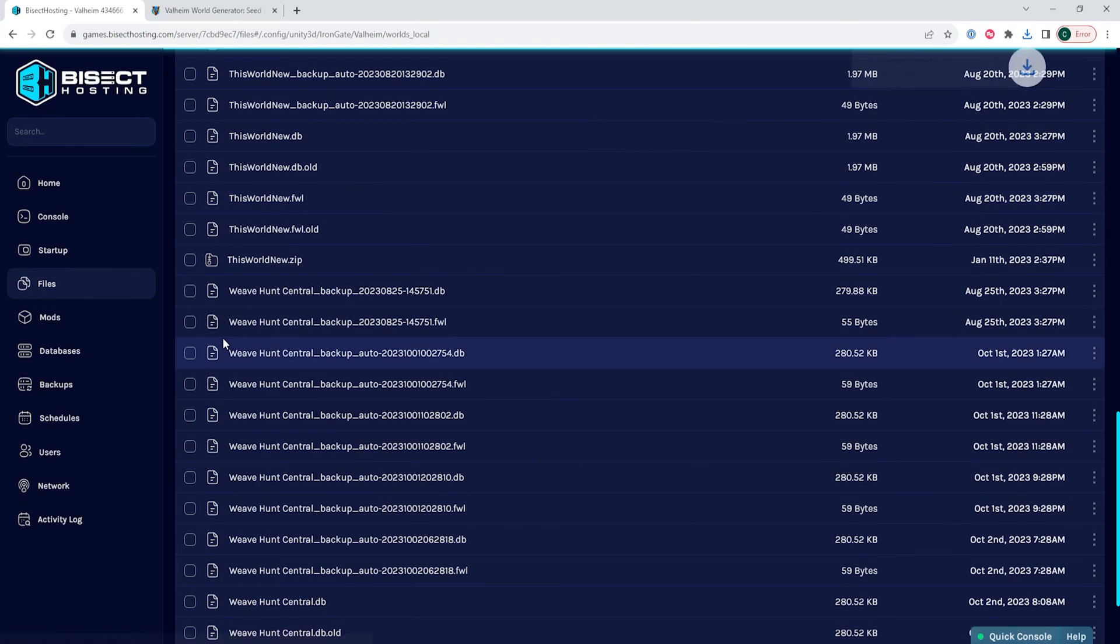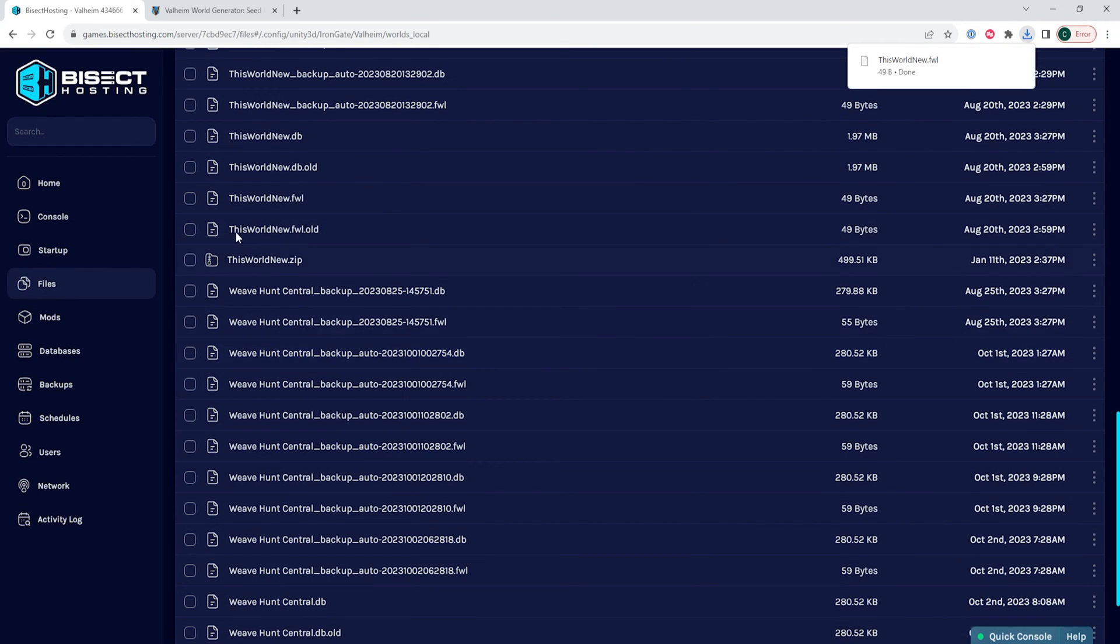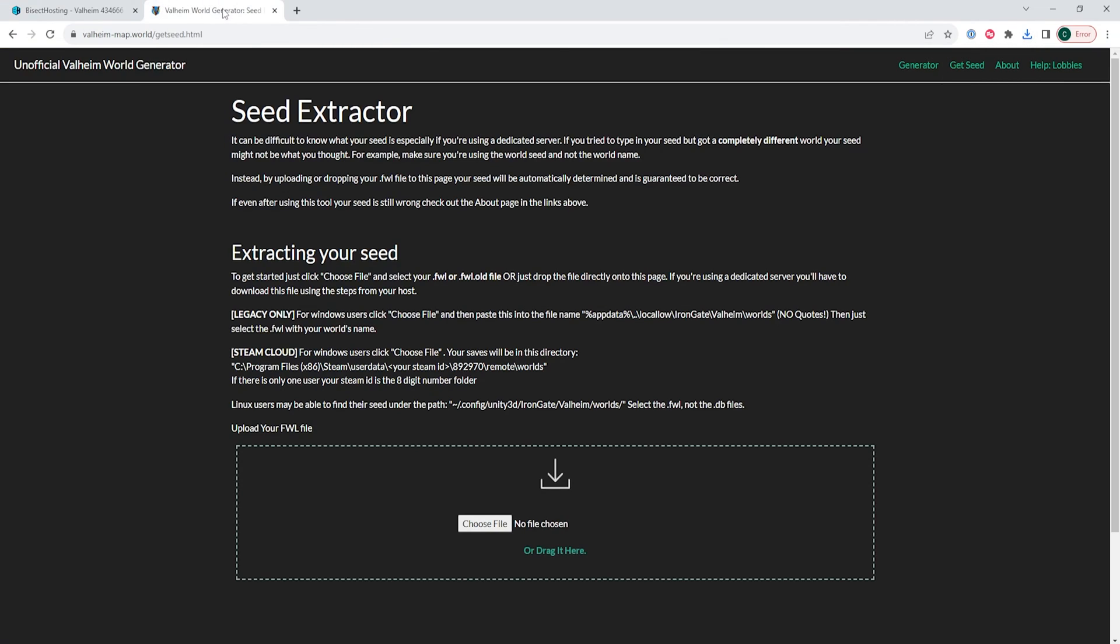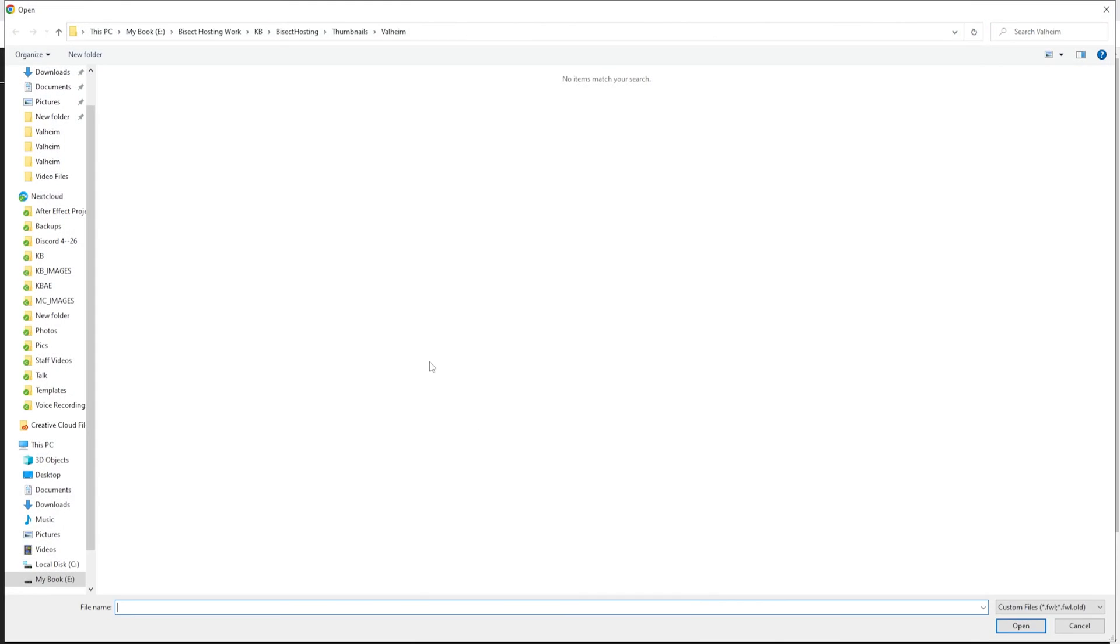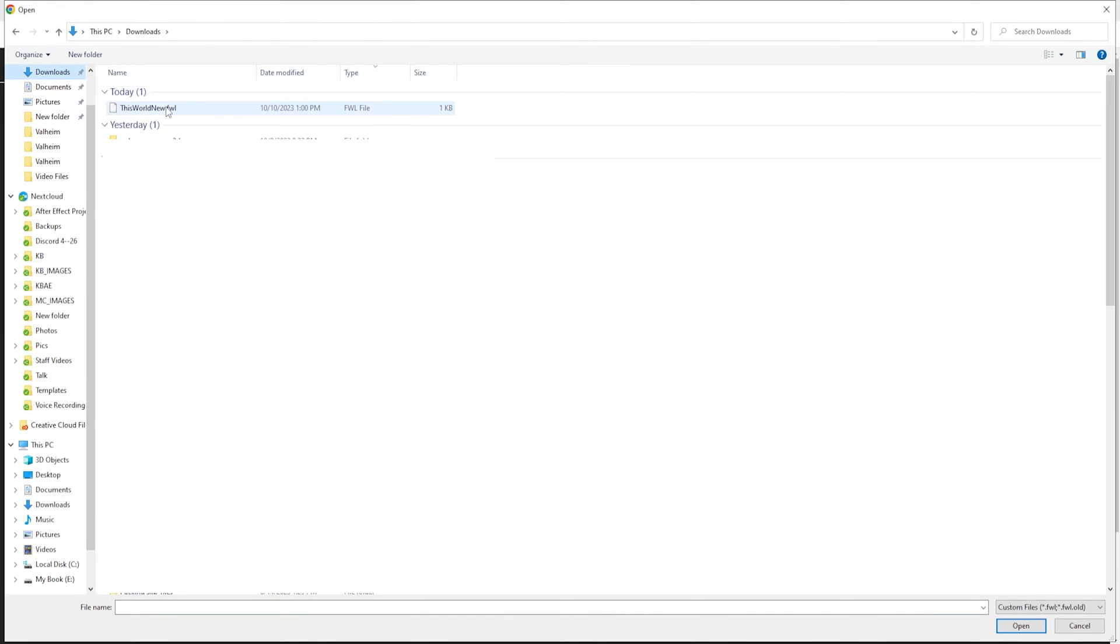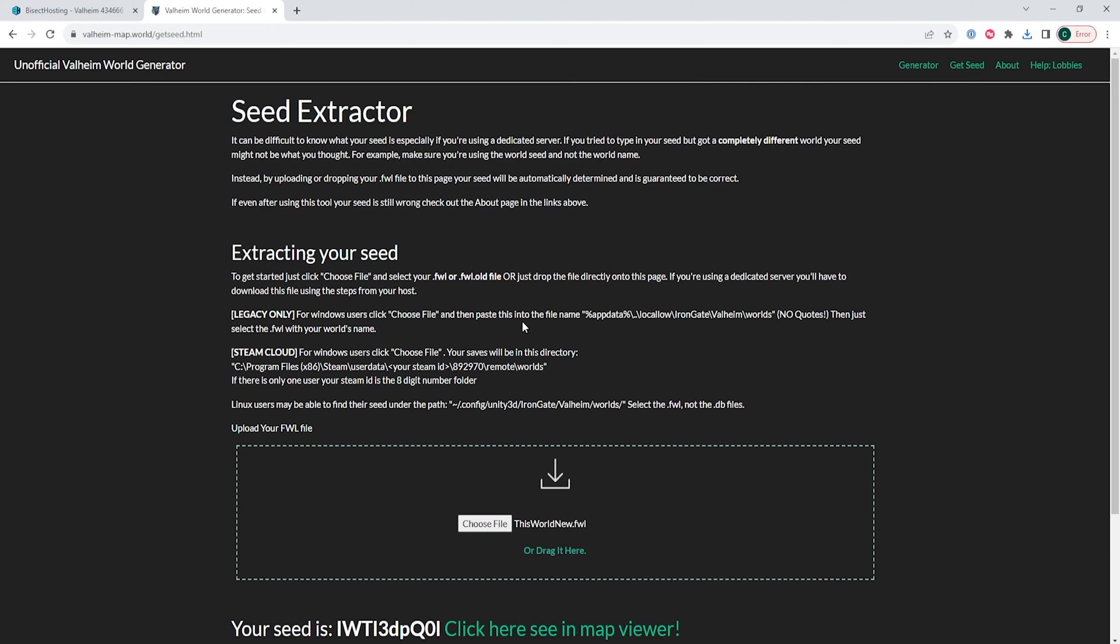Once that's downloaded, we're going to go to the unofficial Valheim world generator website, which I'll have linked in the description. Then we are going to upload that world.fwl file into the Dropbox.